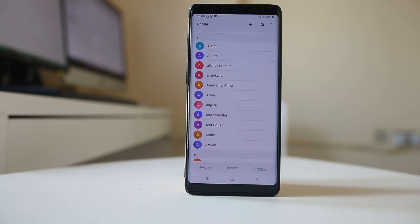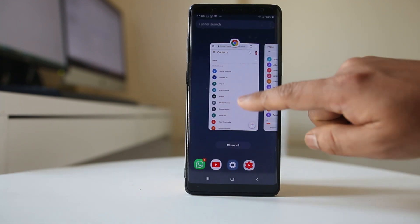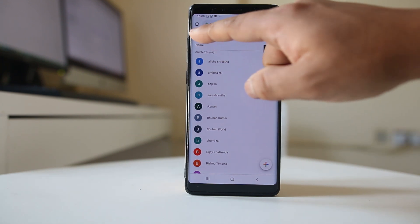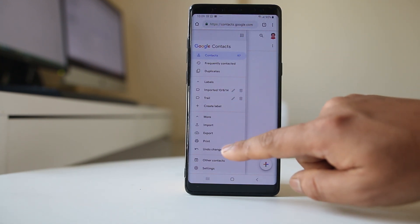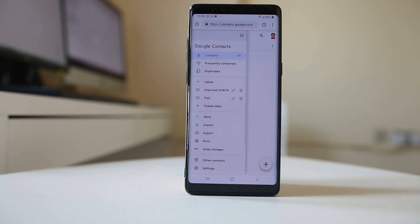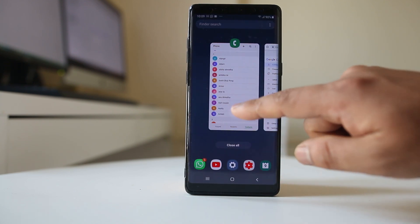If for the first time the contact does not appear in your contact list, go back to the contacts website and redo this option by going to Undo Changes. Try it 2-3 times and the contact will be available in your contact list again.